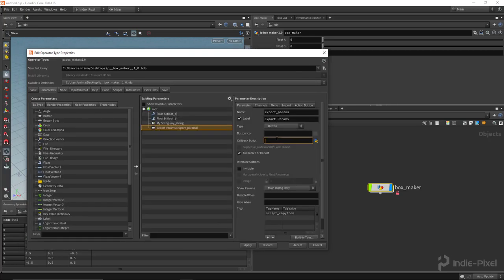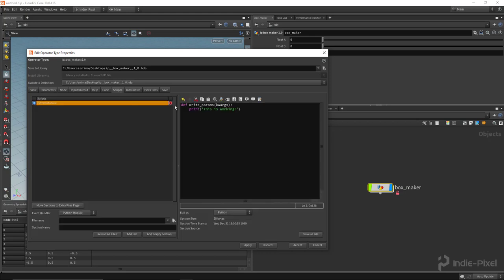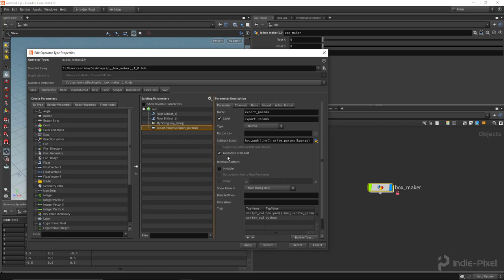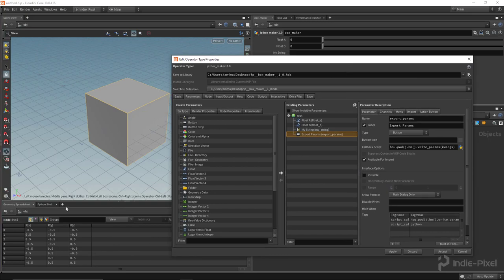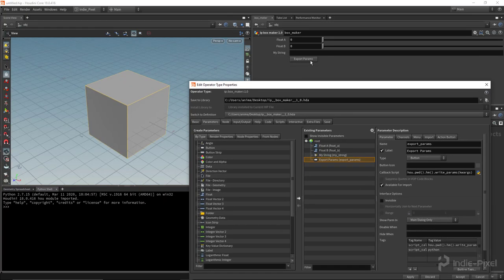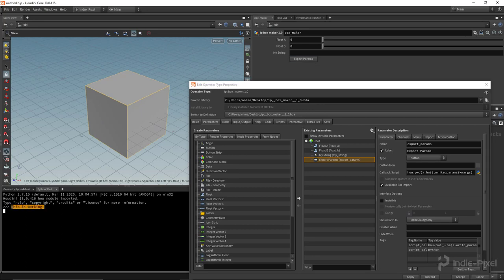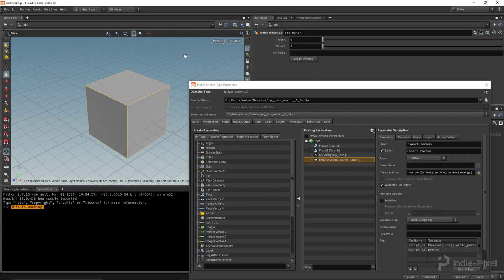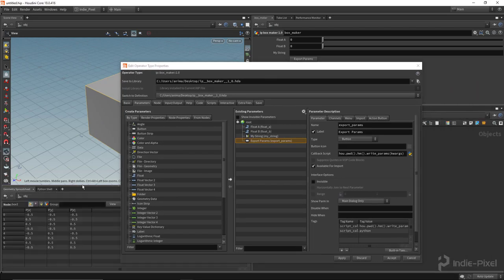To hook up the button, we use hou.pwd() which refers to this node and holds all its information. Then we type hdamodule() and put the name of the function we want to call from the button click, passing in kwargs. With that done, we should see 'this is working' in the Python shell when we click the button — and it does in fact work. If you don't have your Python shell open, hit the plus button and go to Python shell.